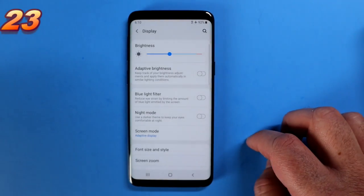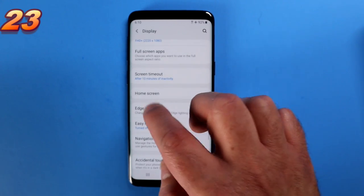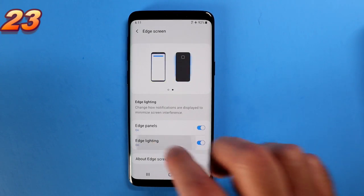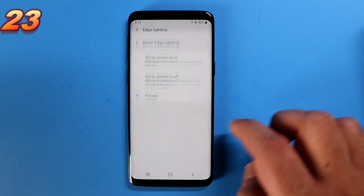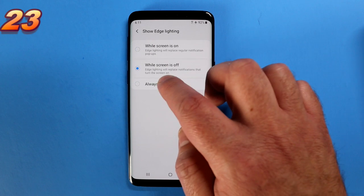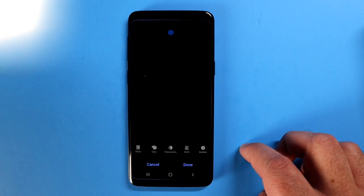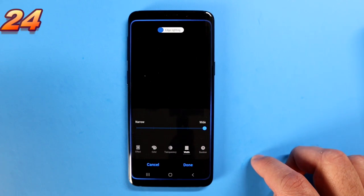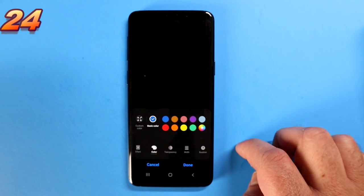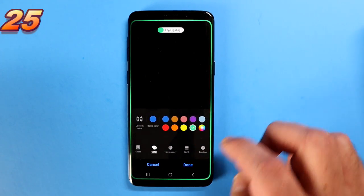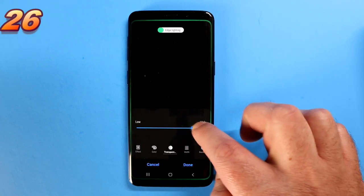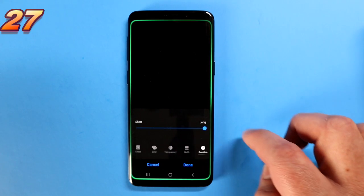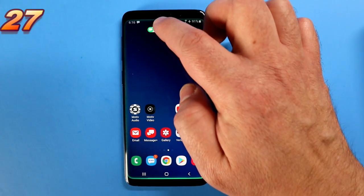Let's talk about edge paneling and edge lighting. Go into settings, go into display, and choose Edge Screen. Here you have edge panels — you can enable any panel you want. Go into Edge Lighting and choose Show Edge Lighting: whilst screen is on, whilst screen is off, or always. I always leave it as always. In the edge lighting panel there are customization options including making it much wider than previously, which makes it actually visible now. I like to change the color to green, set transparency to low, and the length to long so I have time to see the notification effect.